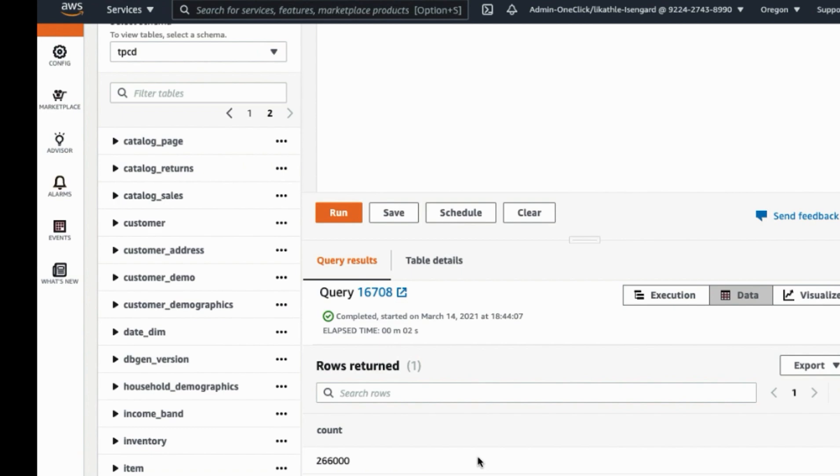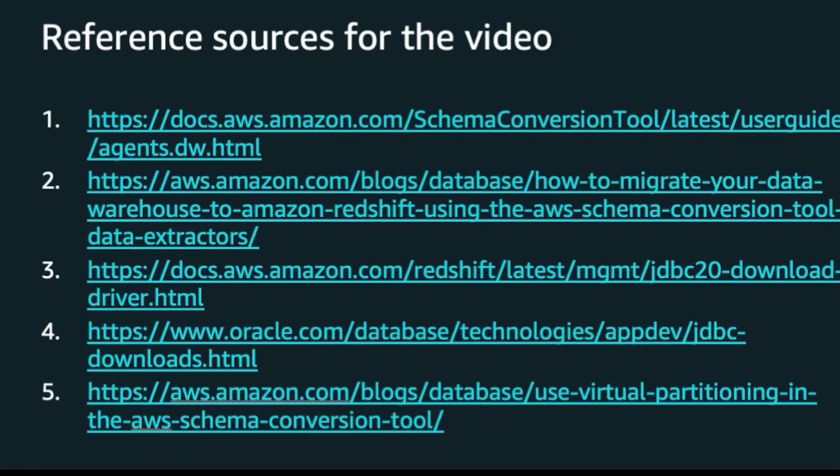With that being said, I hope this video can provide you the idea and the basic steps how to use schema conversion tool extractor agent to move your on-premise data warehouse to Amazon Redshift. And here is a list of reference documents used for creating this video. Thank you for watching. Happy Cloud Computing from all of us here at AWS.